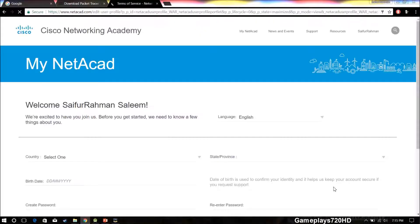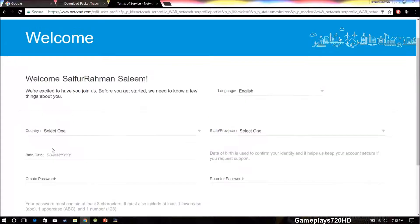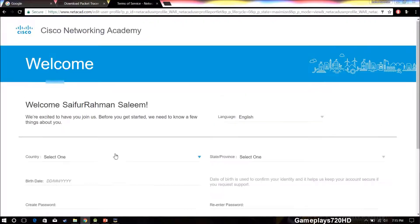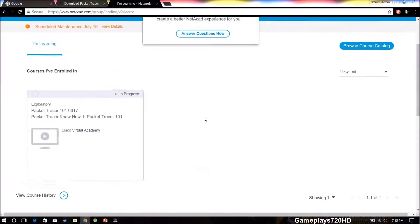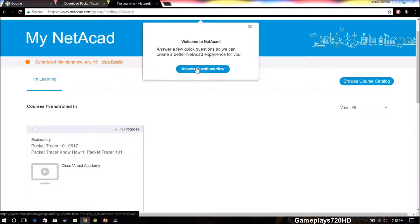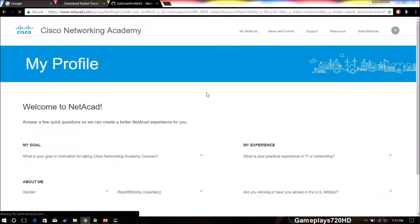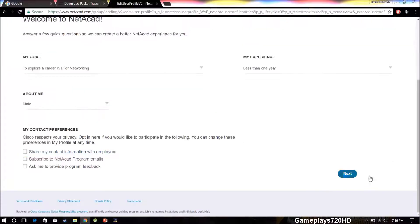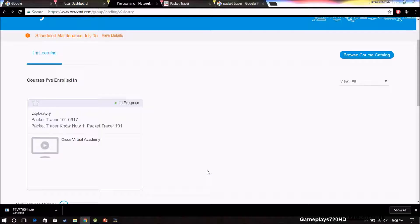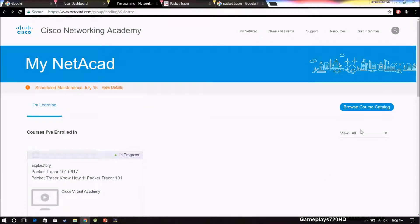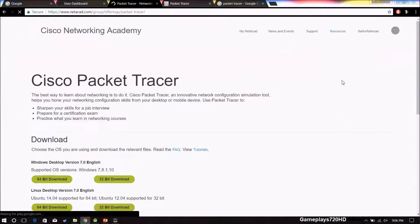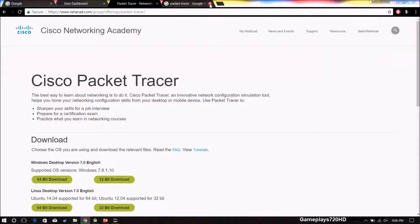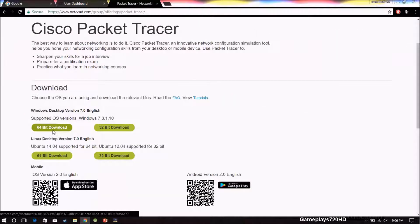Now we just have to accept the terms. I have skipped the video for it. Now click on the resources and click download Packet Tracer. Select your appropriate option to download. I wanted the 64-bit version for Windows.